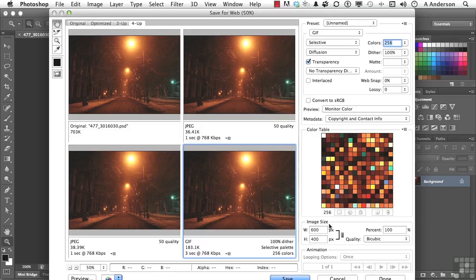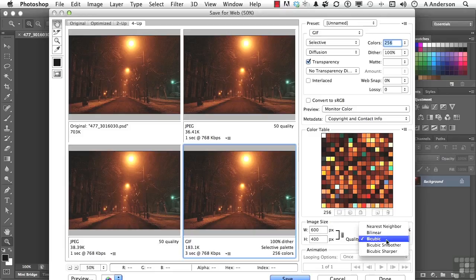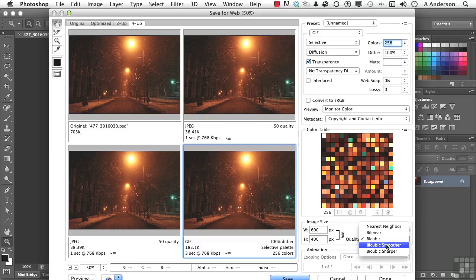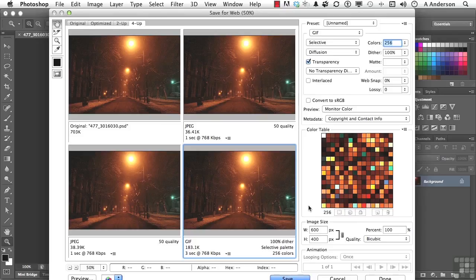If you do change the image size here, or use a percentile, make sure that you change this, say, for example, to bicubic sharper, if you're going down, or bicubic smoother, if you're going up. So you have a lot of additional options here that can really help you make that decision.